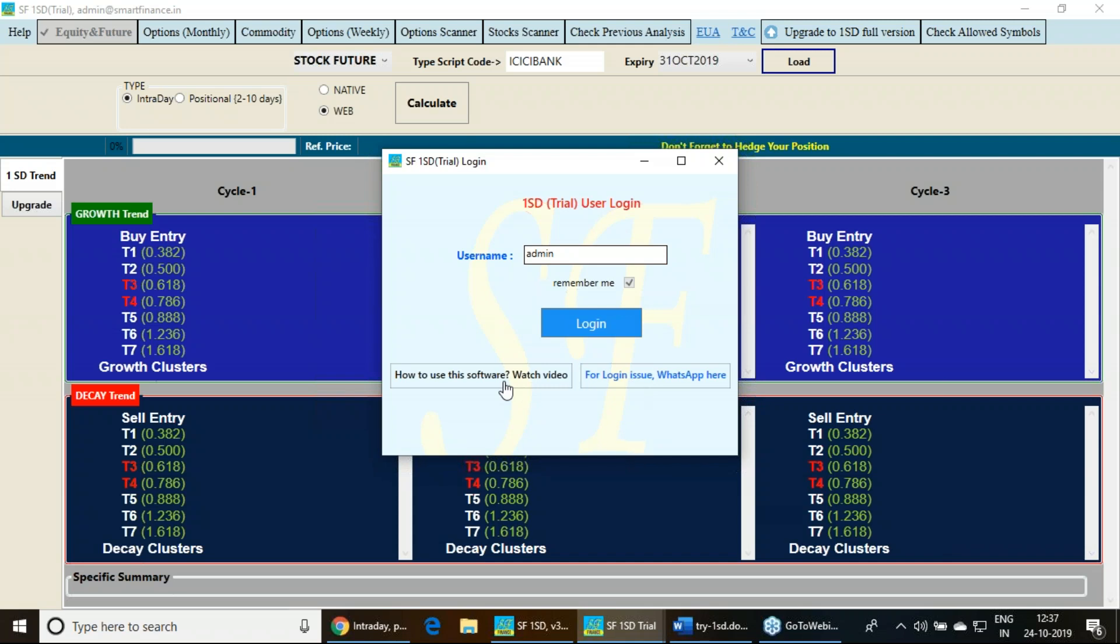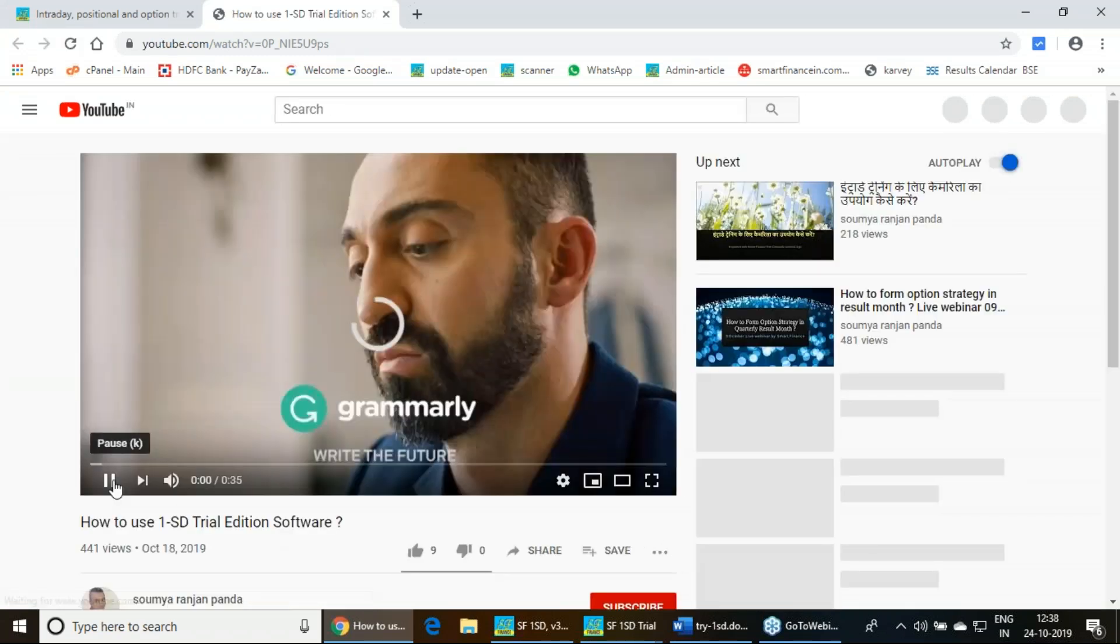Here you can find out the videos, how to generate your user ID. Once you go through these videos, you will find out the process of creating your user ID.